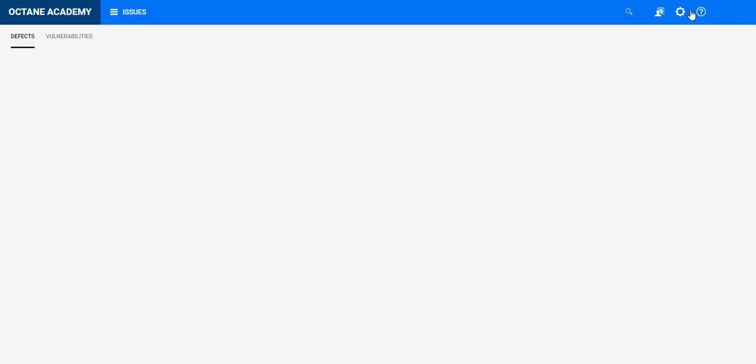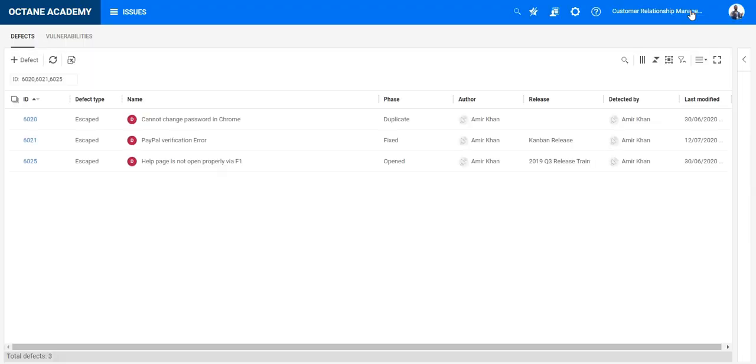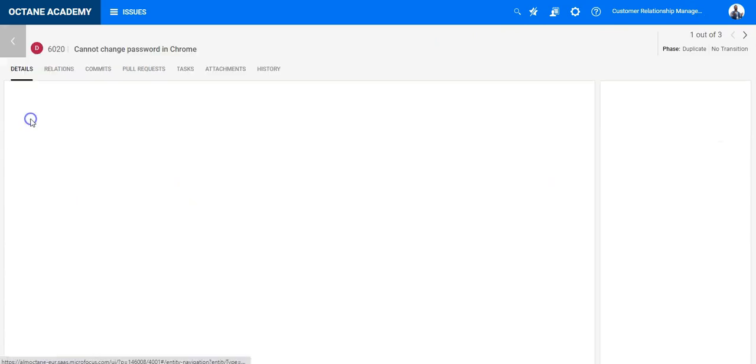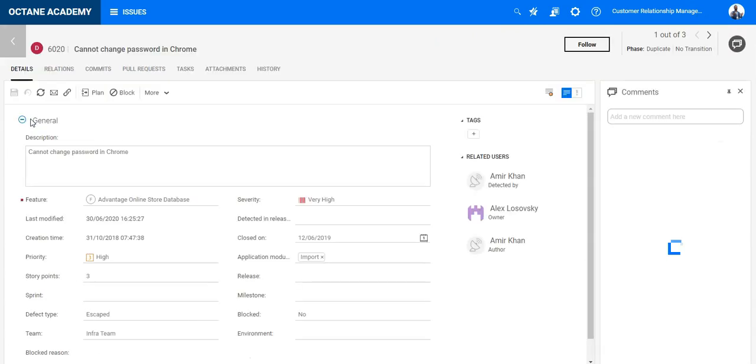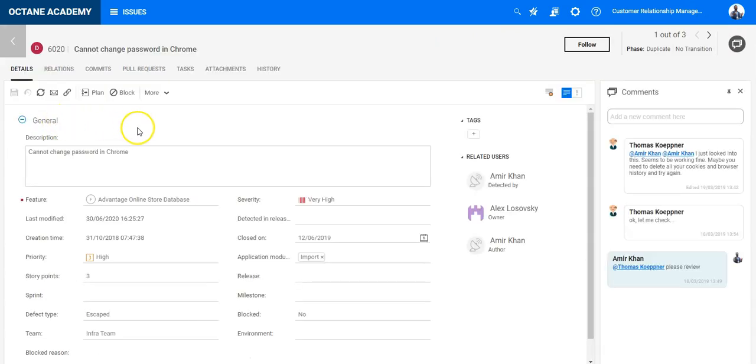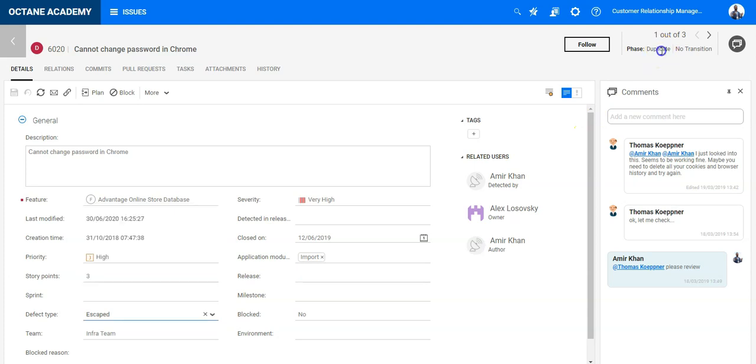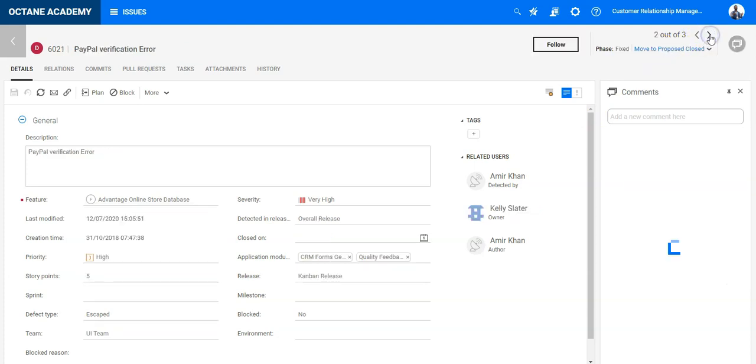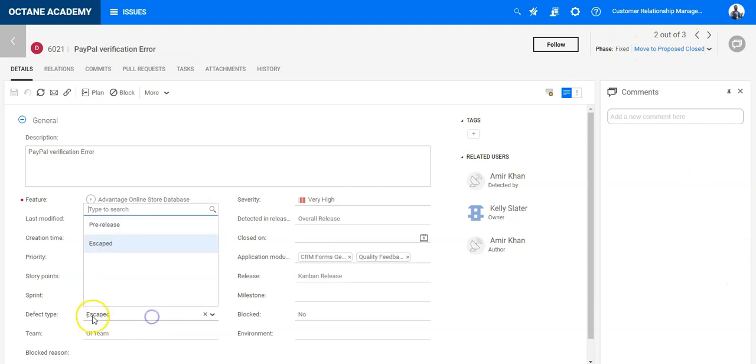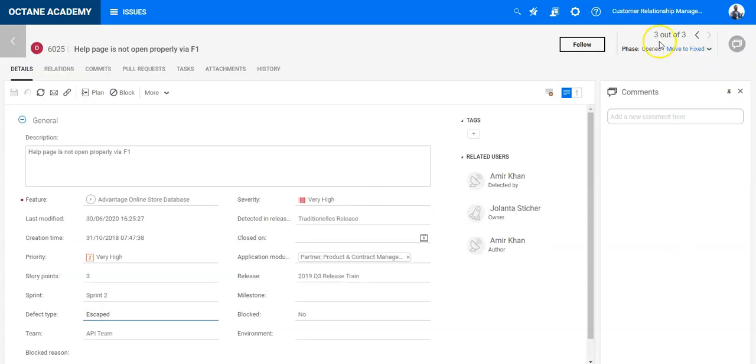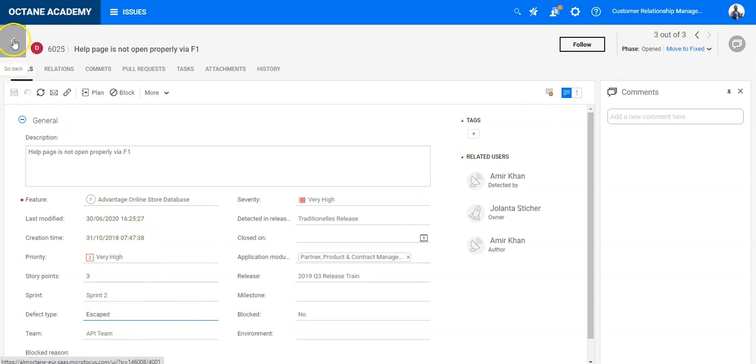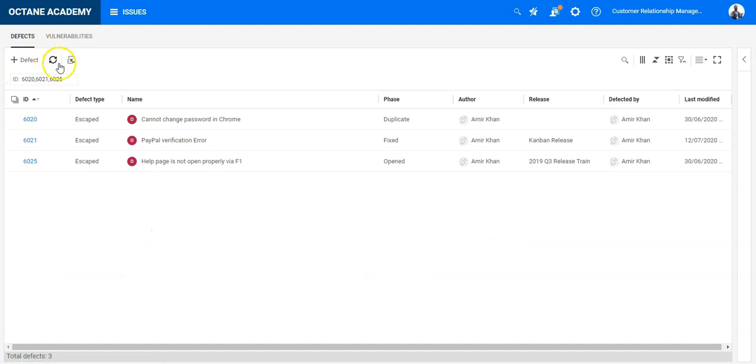So now I'm in the workspace. Let's first go into the details. On the details I can see here the defect type field. I can open it because I'm in the duplicate phase. Here I'm in phase in fixed, defect type is editable. Now I'm in opened and defect type I cannot edit anymore, so here it is working in the details.